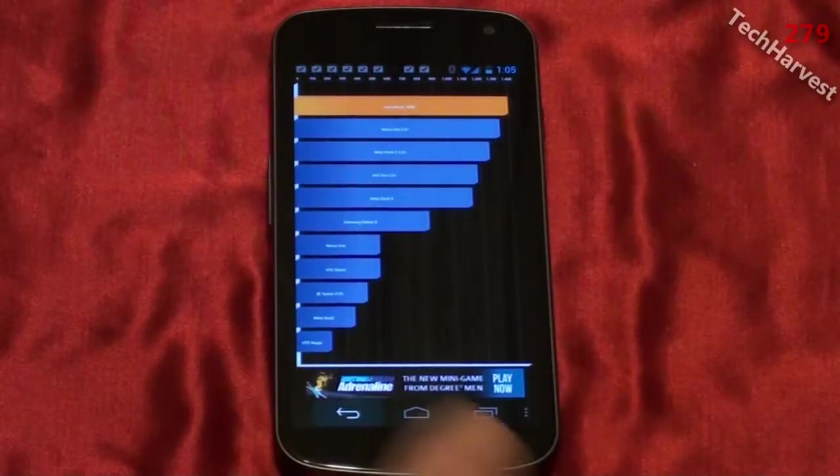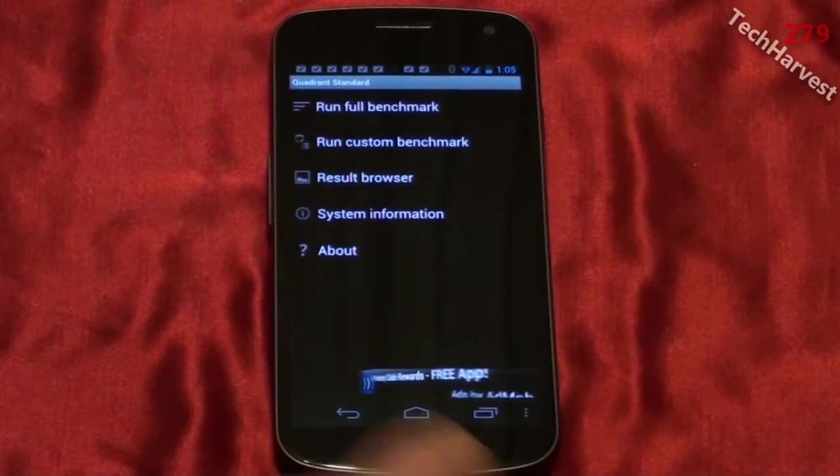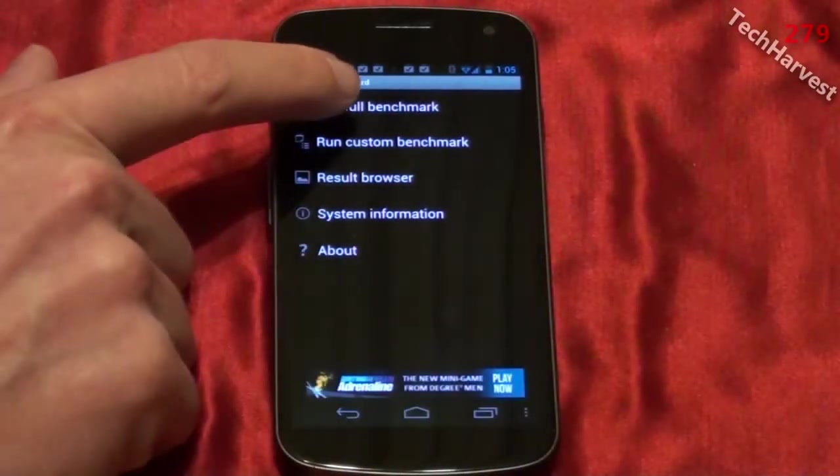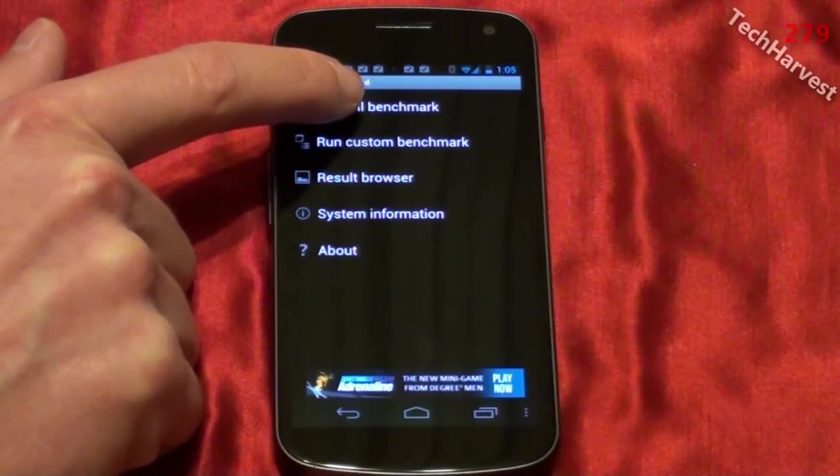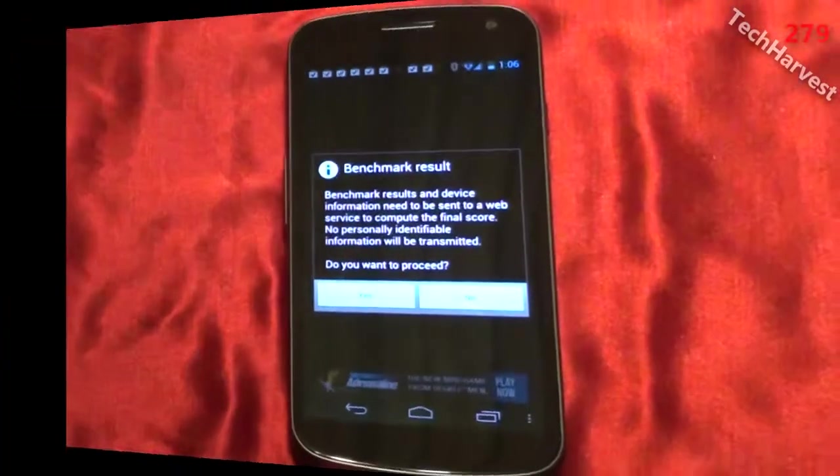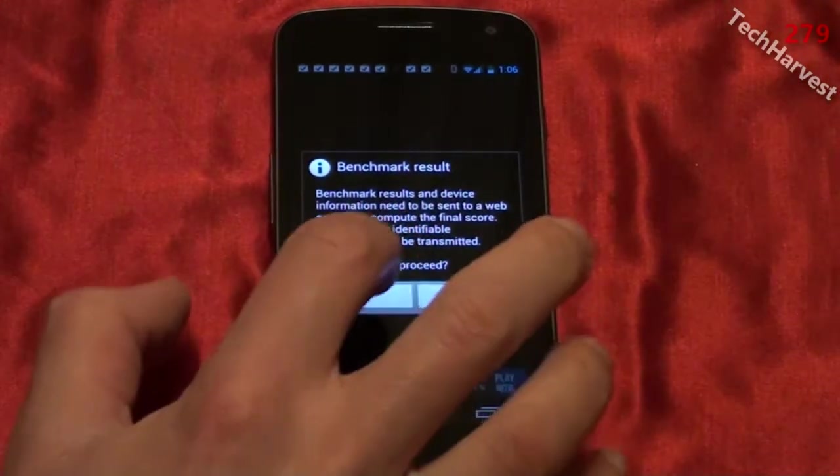So let's back out of here and we're going to run the benchmark for a second time. Let's submit the results.